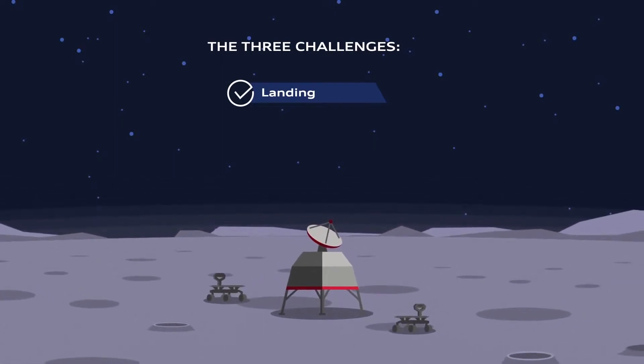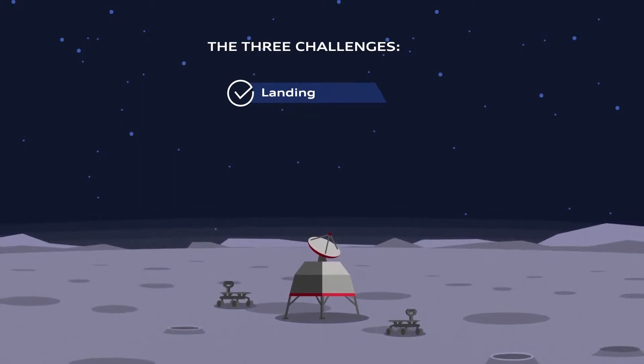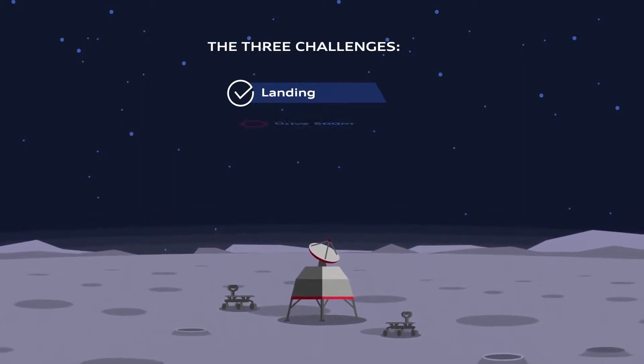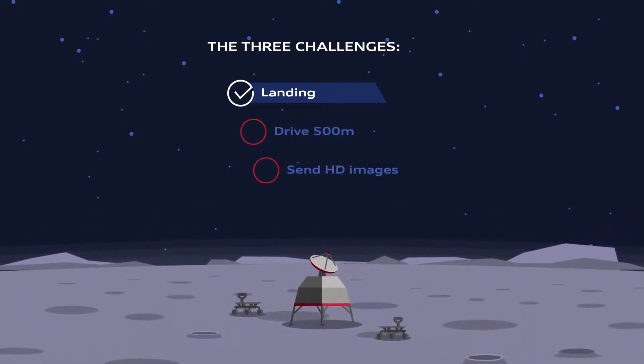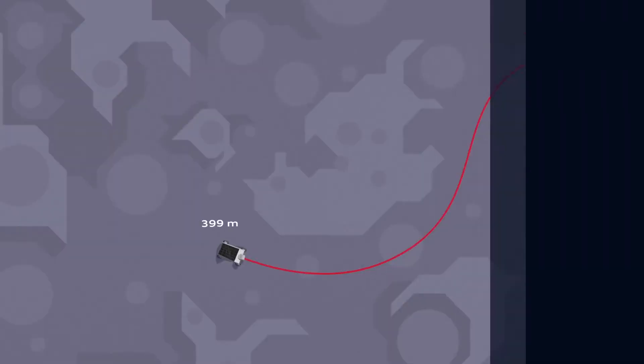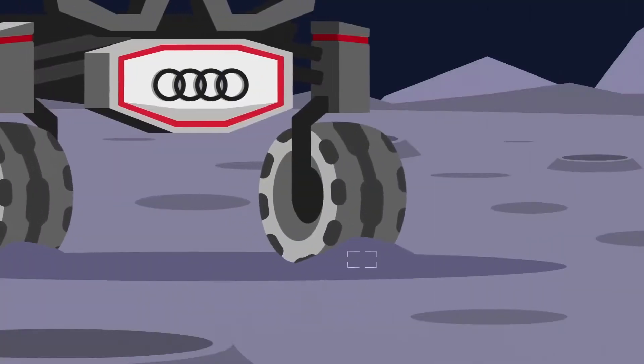But to win the competition, the part-time scientists have to complete two more challenges. The second task is to drive 500 meters on the Moon's surface, which is not as simple as it sounds.